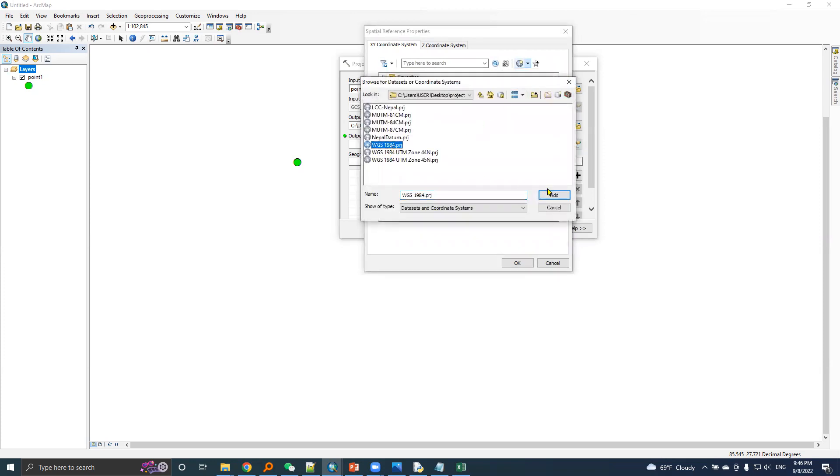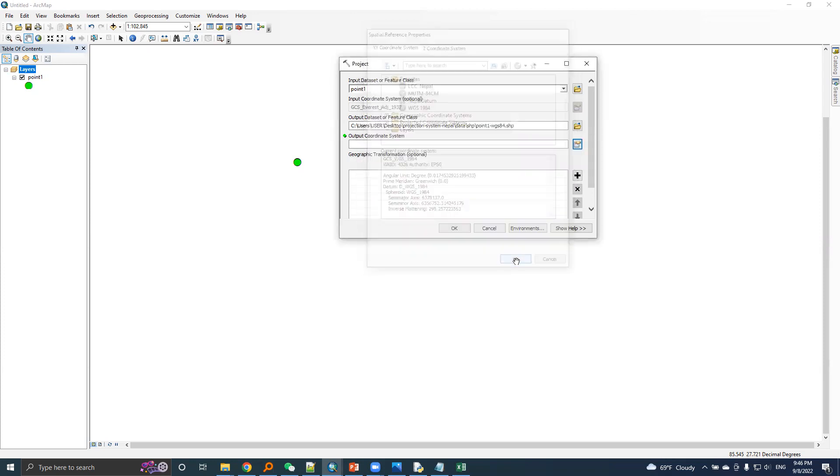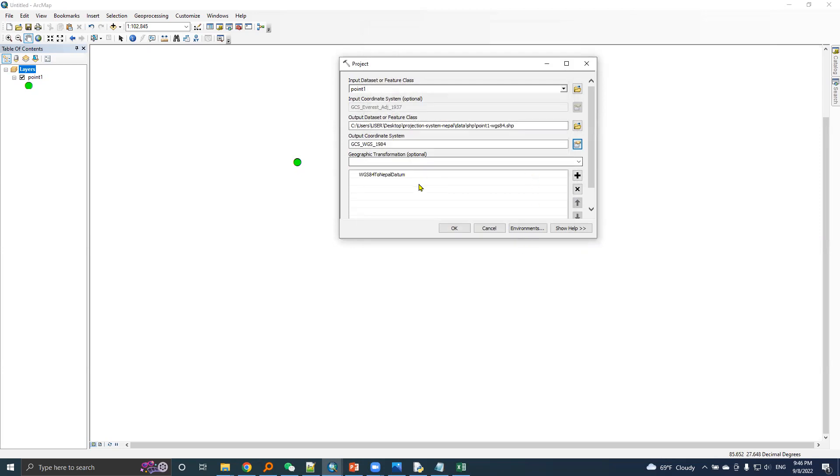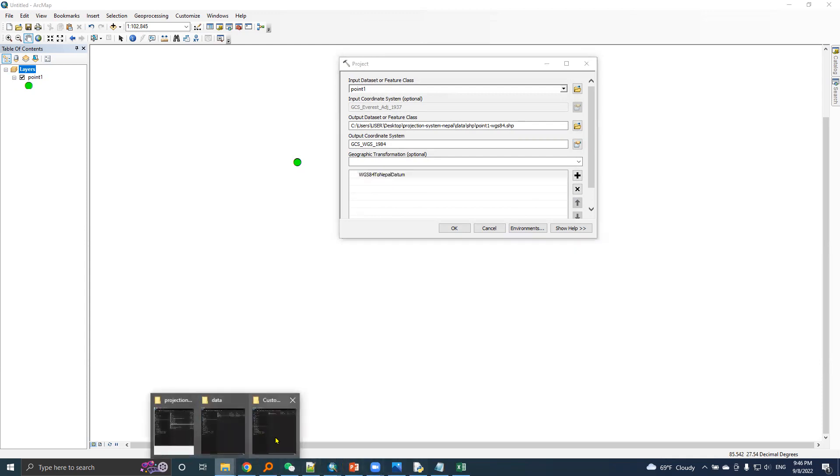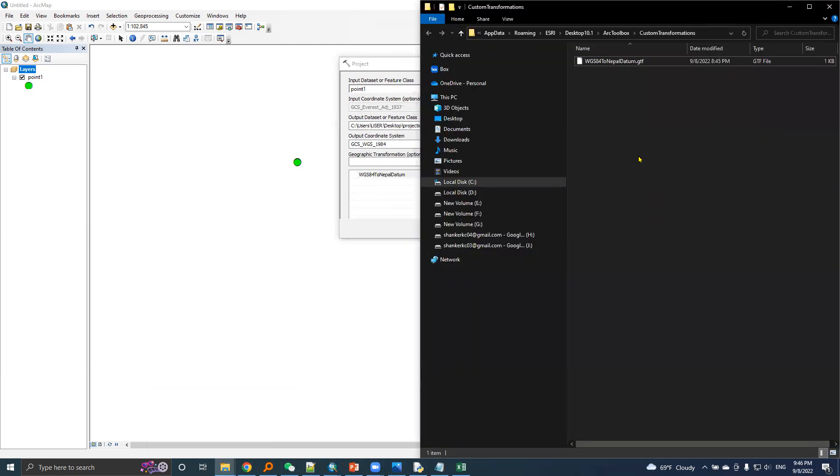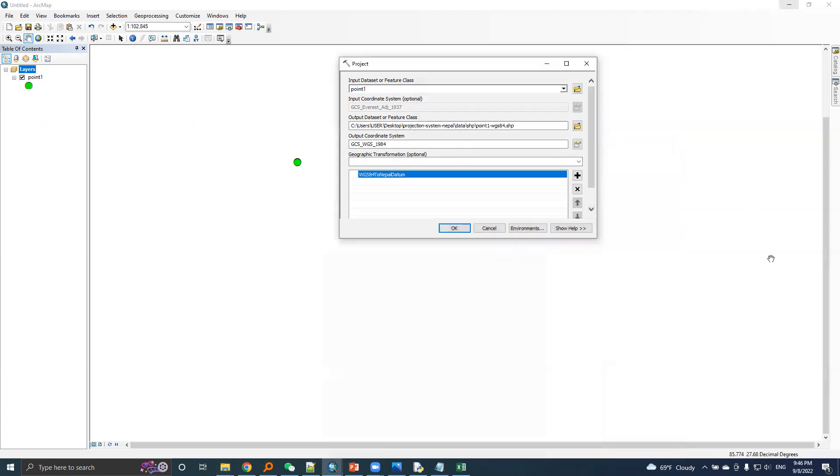Here ArcMap automatically pulls up the geographic transformation file which we have created earlier, WGS 84 to Nepal datum, because this file is already inside this location where ArcMap can find this GT file.